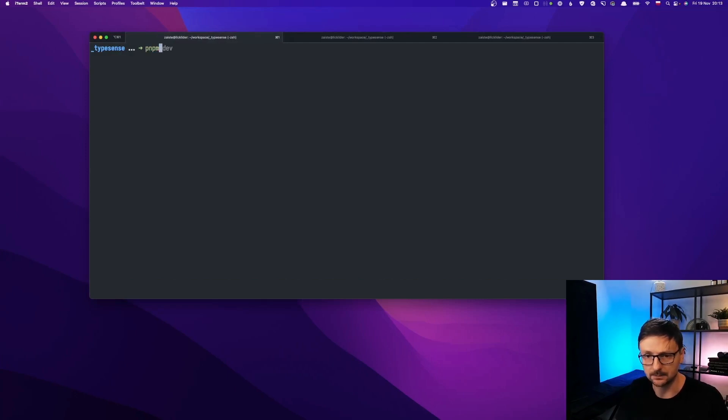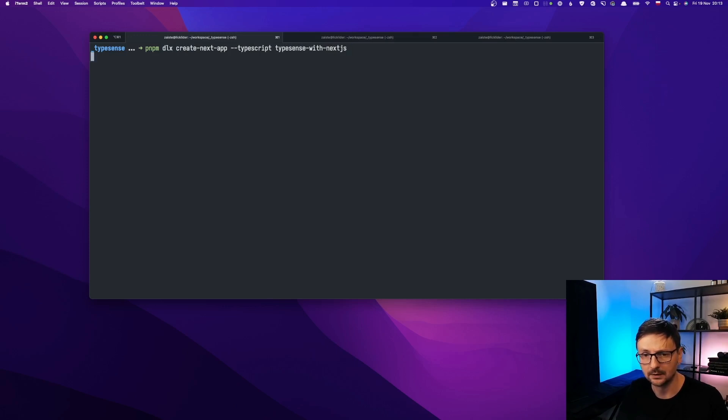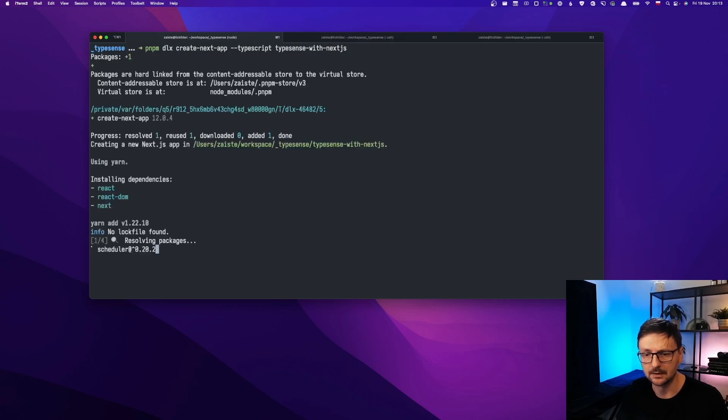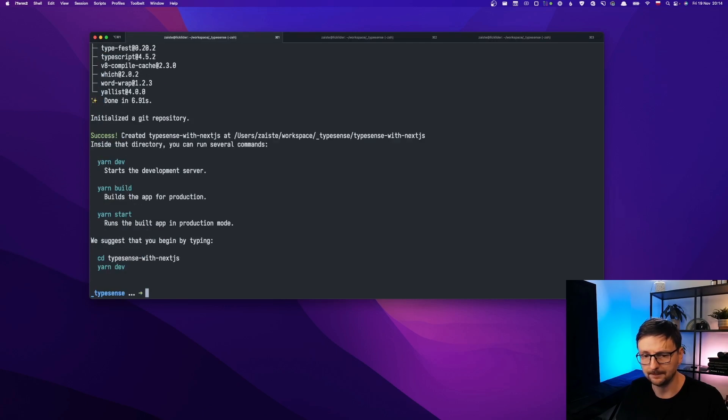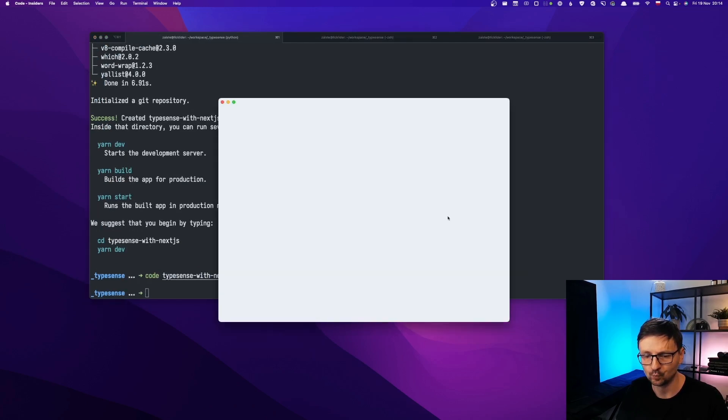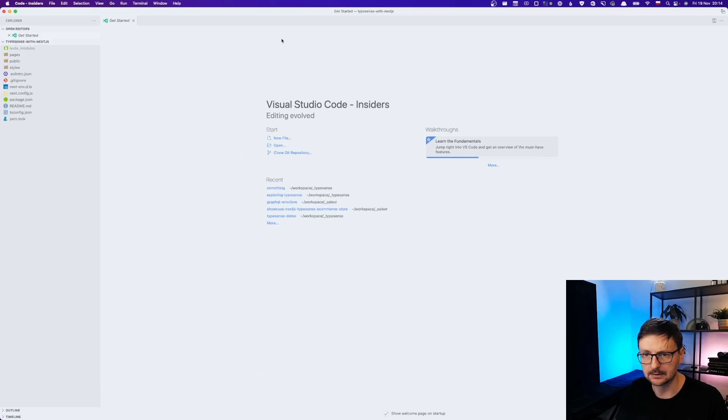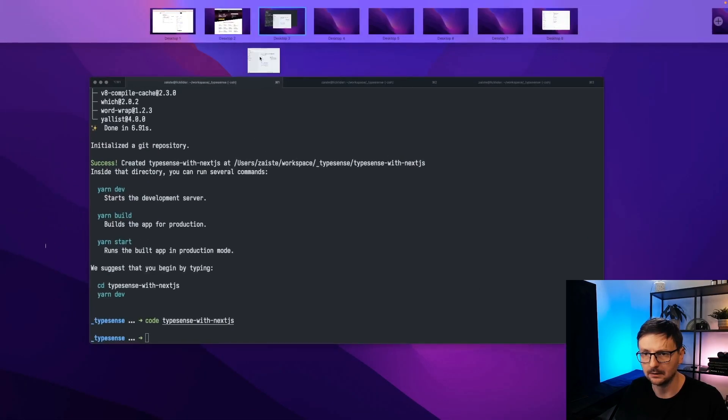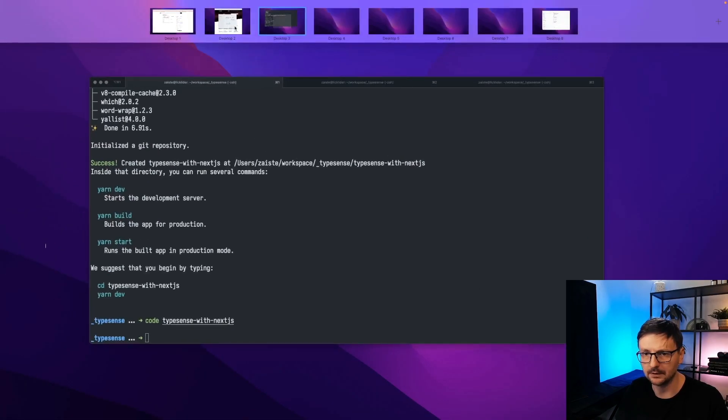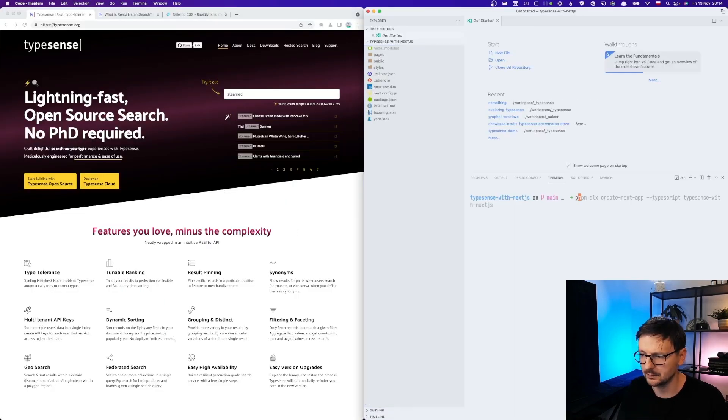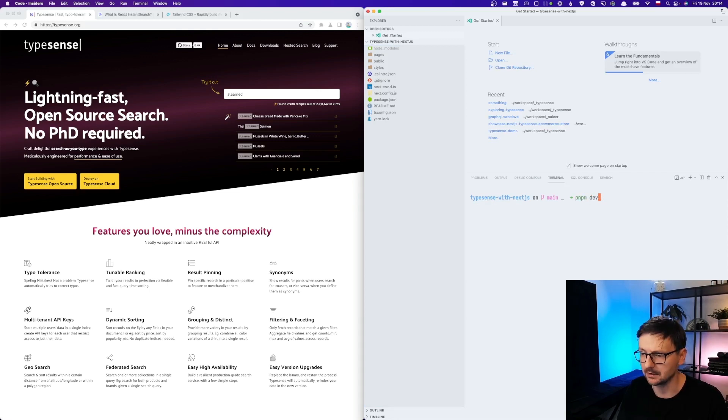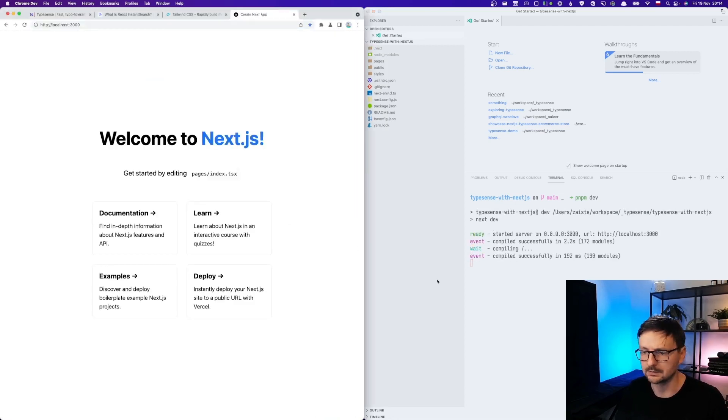So we will use PNPM and I will use TypeScript option because we want to have everything in TypeScript. And now let's open this and maybe let's move it here. So we have our Next.js application created. Let's start to see if it works. It works. Perfect.